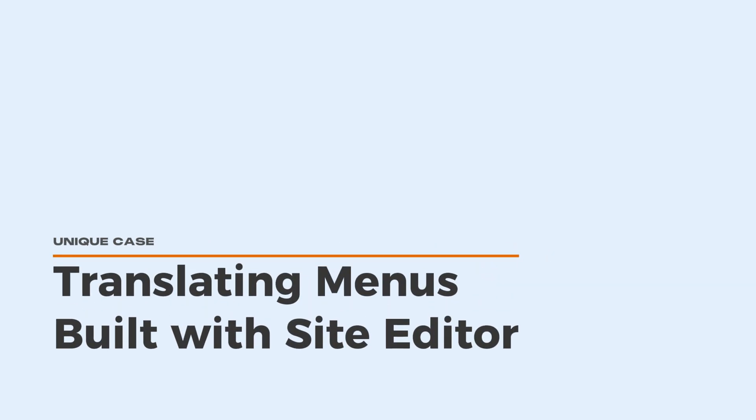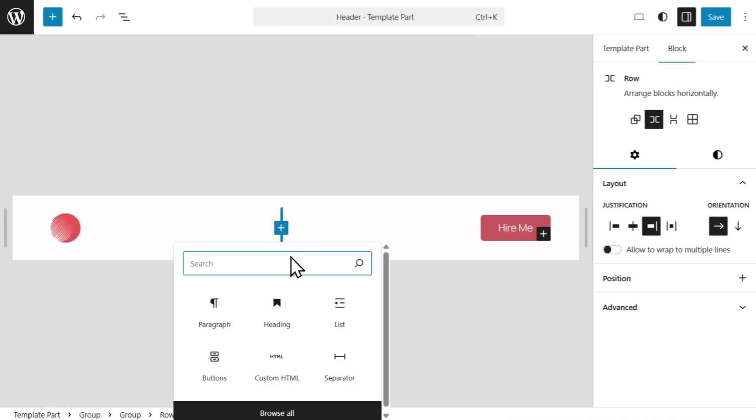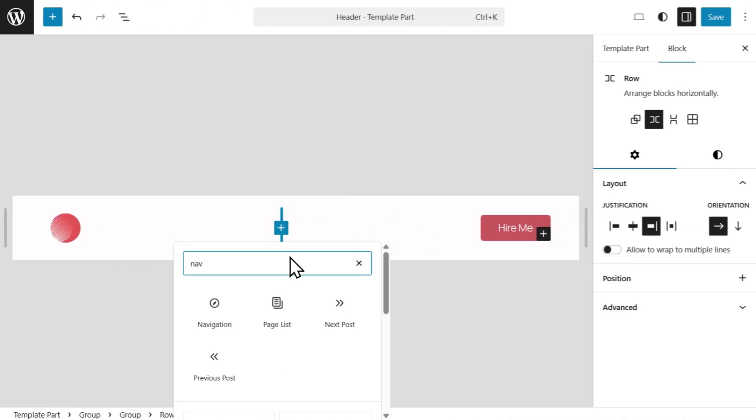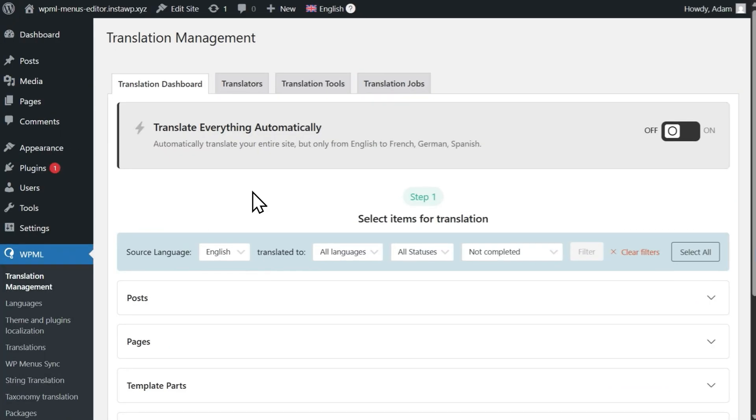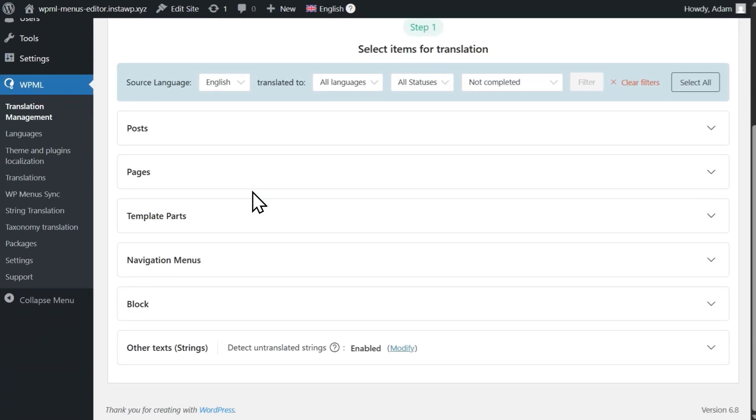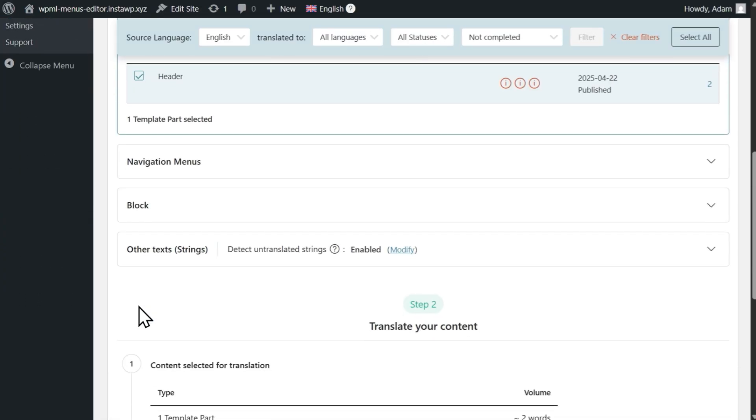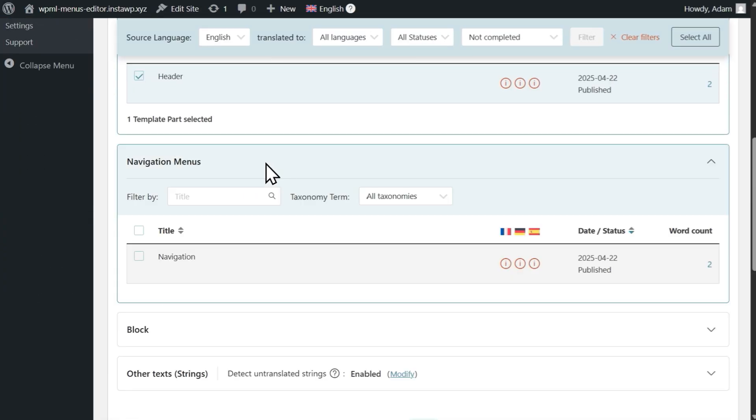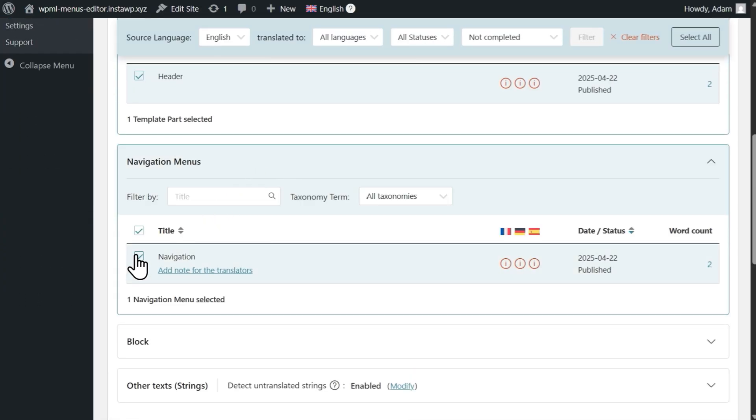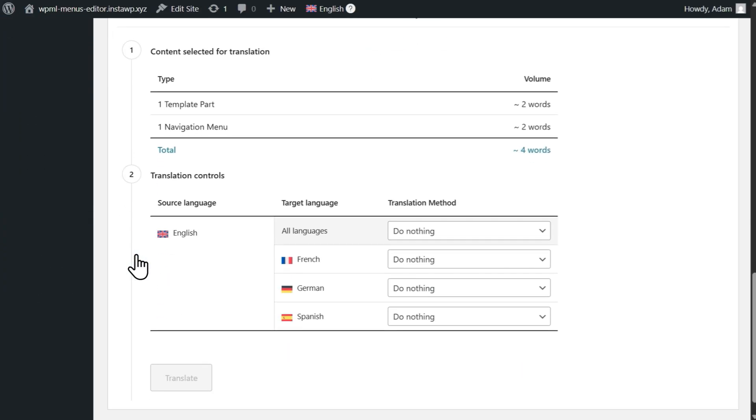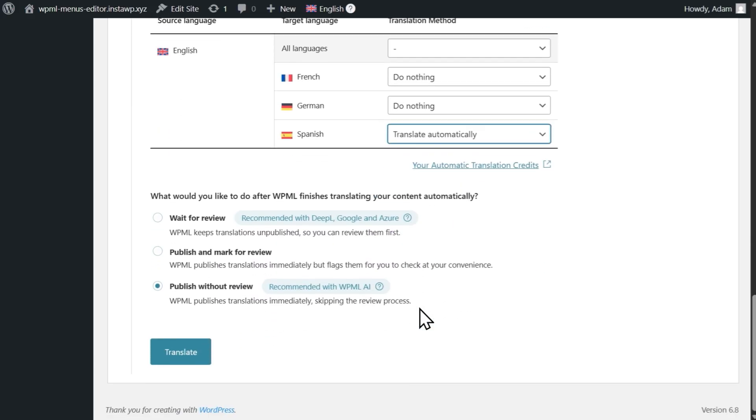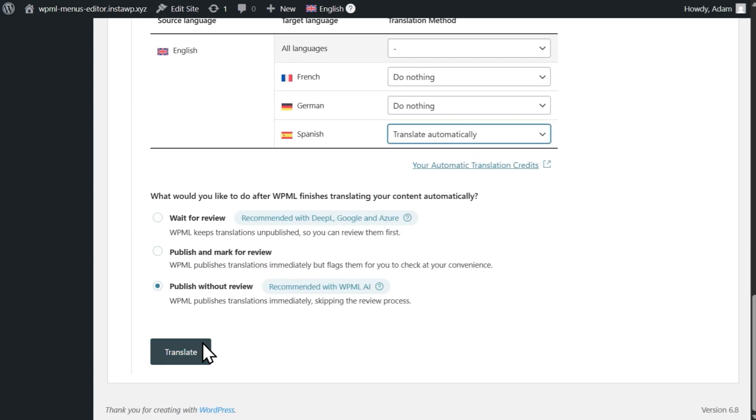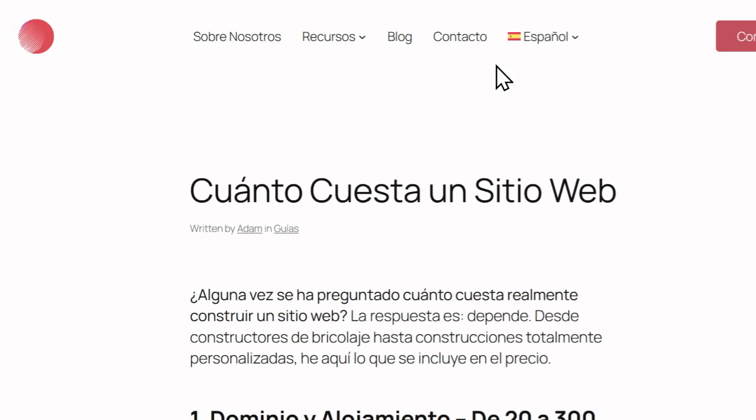If you created your menus using the WordPress Site Editor, translating menus is slightly different. To translate menus built with the Site Editor, send for translation the template with your navigation block, and the menu you want to translate. When done, your menus will appear translated when switching languages.